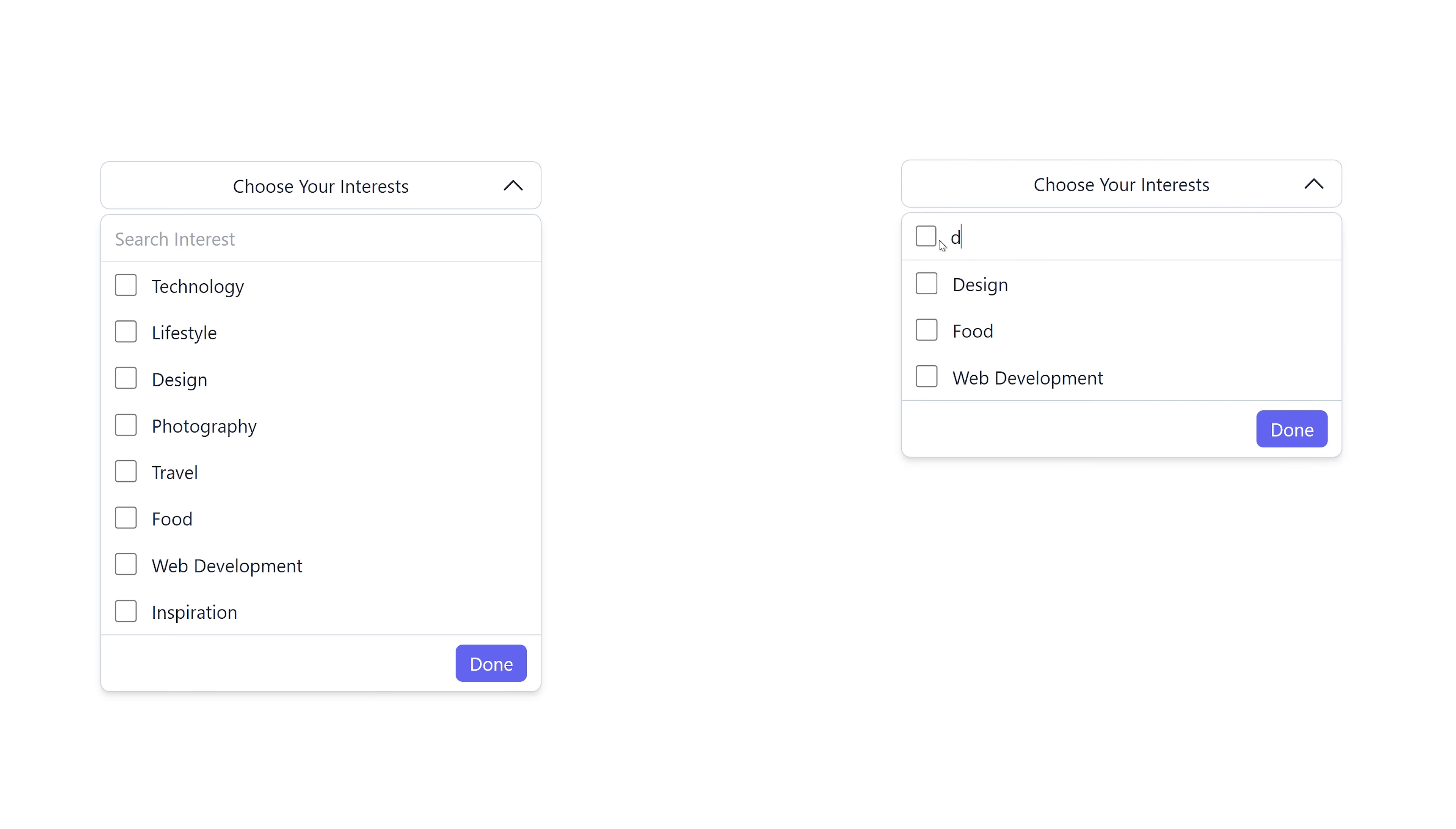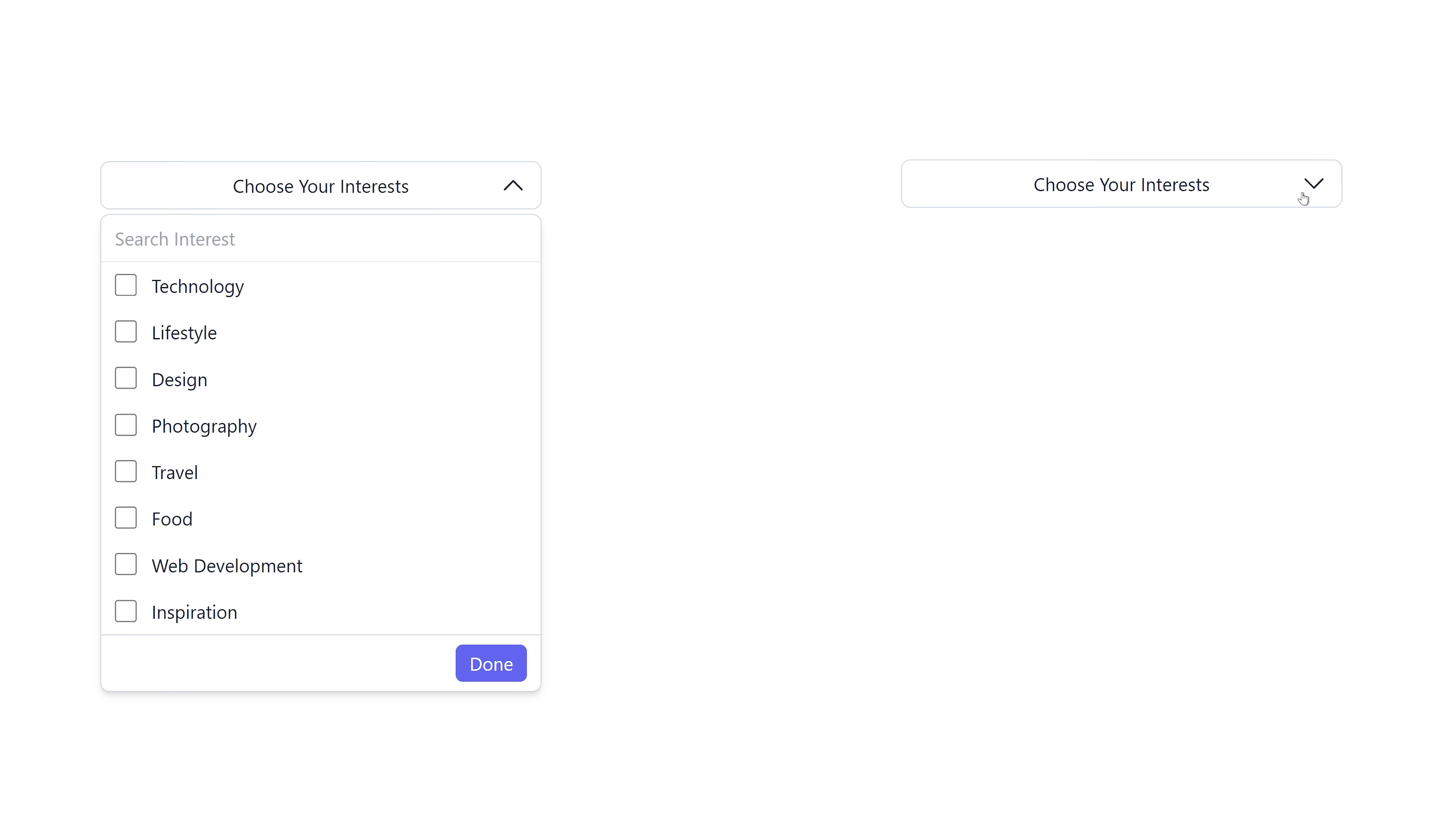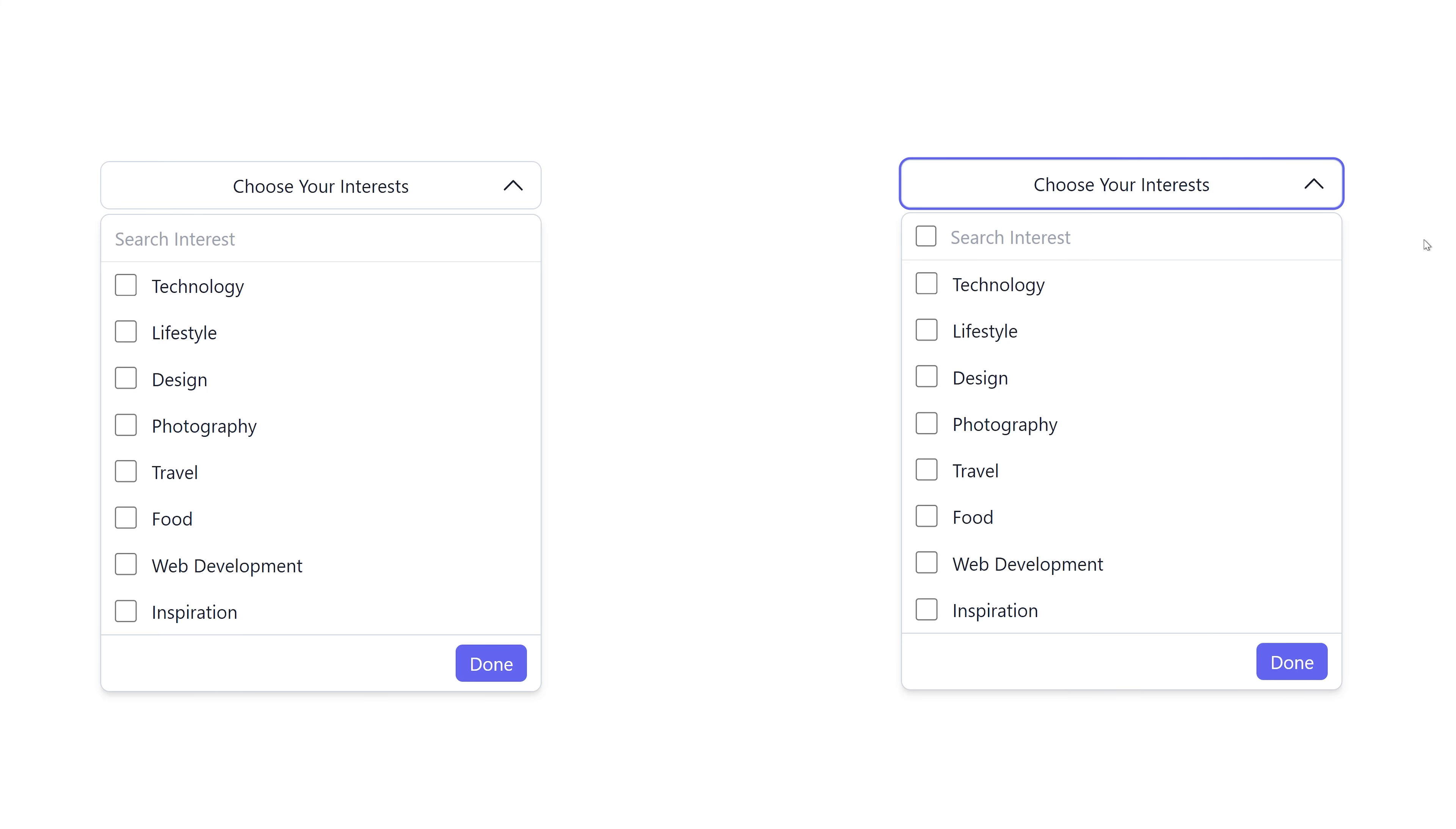If you type something in the search box and then check the main checkbox only the tags matching your search will be selected. If you don't type anything then all the tags are selected. This will give you more control on the selection.